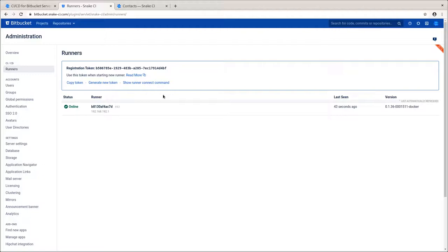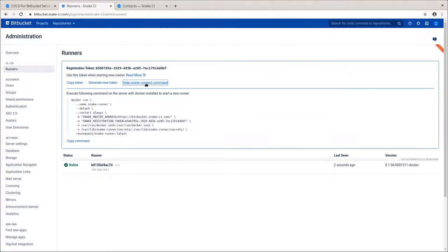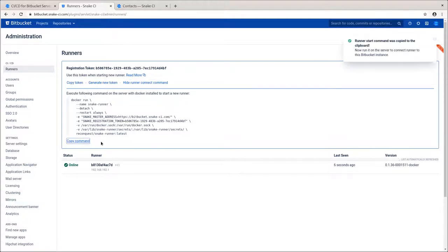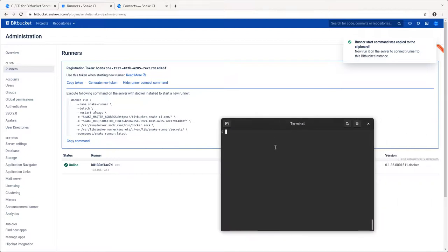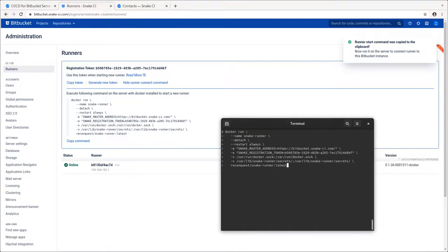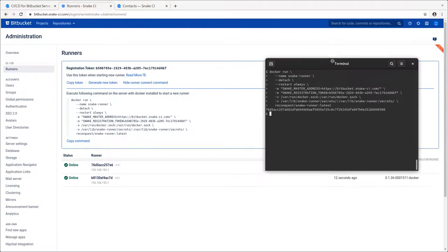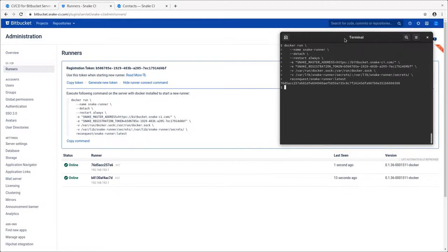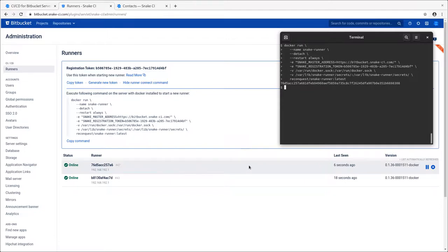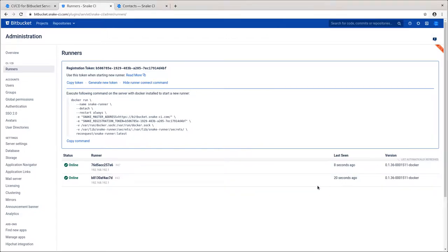It's simple and quick to connect Snake Runner to Bitbucket. Let me show you how it works. I'm copying this command and starting it on the remote server. After starting, the runner will register itself as a processing unit and will appear online. Here it is. Now, Snake CI will start balancing the workload between the runners.